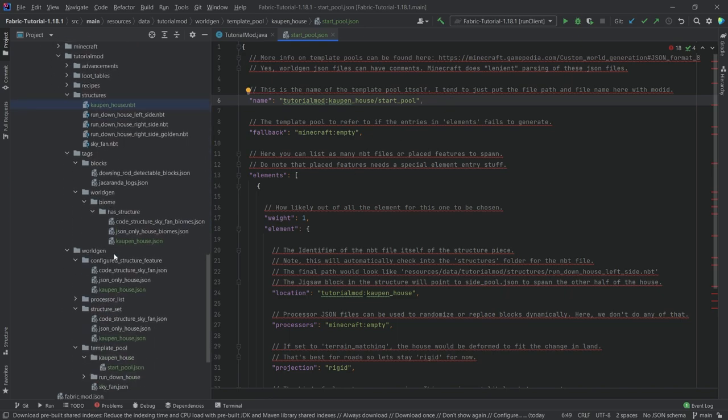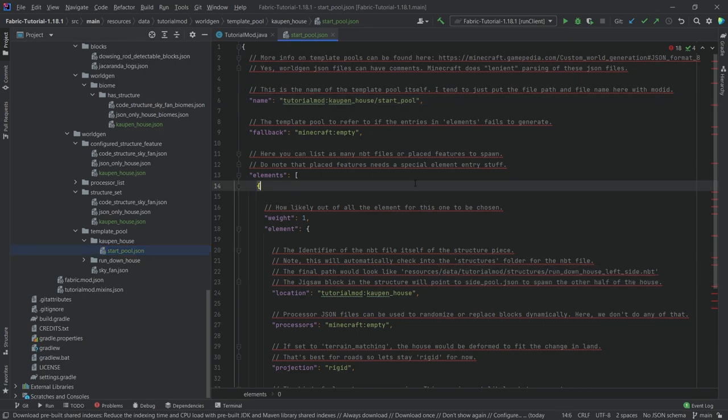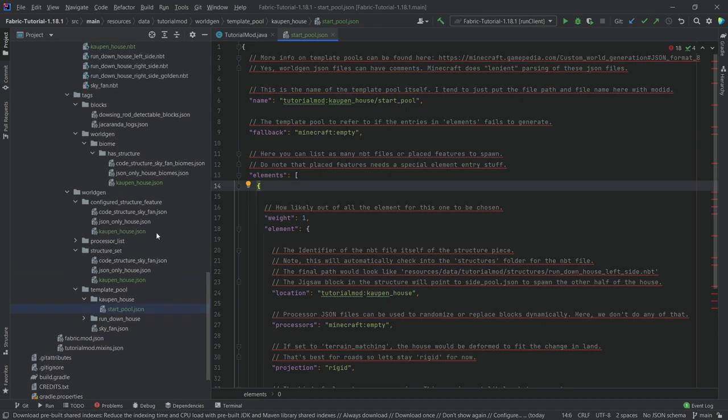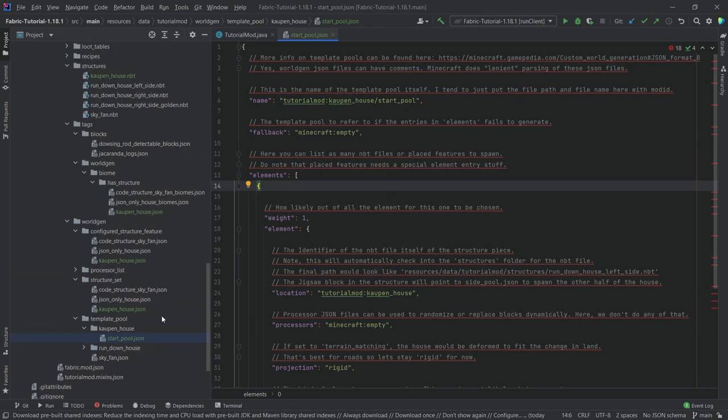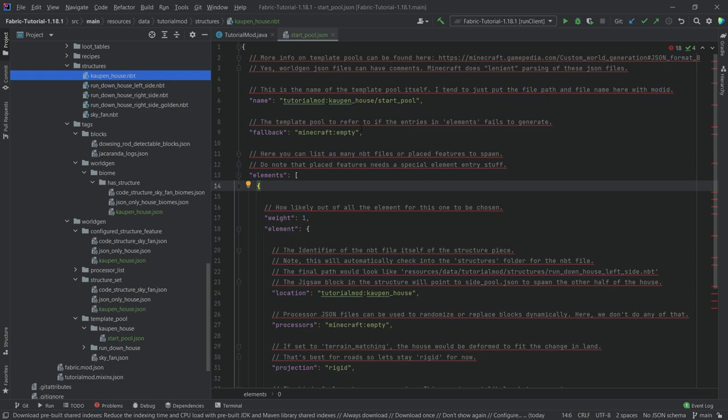I kid you not, this is it. Now our cow house will spawn in a new world. If you don't believe me, let's go into Minecraft and see it. This is literally it: one, two, three, four JSON files and one NBT file for a single piece structure. Let's make a new world and see if our cow house spawns.